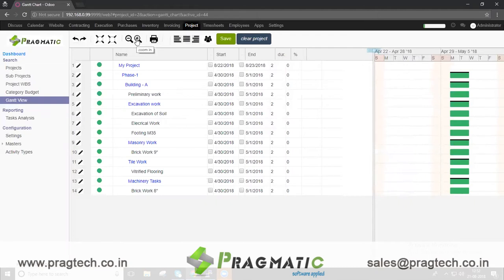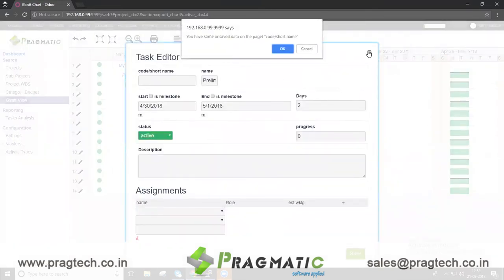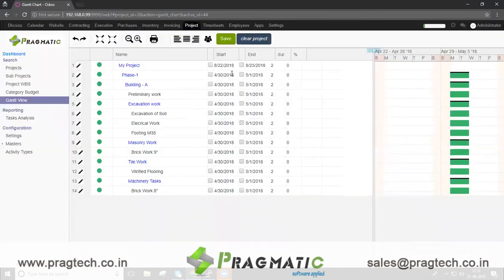You can also edit the task and update the scheduled dates as required. By using Pragmatic Integrated Gantt View Module you can eliminate use of third-party project management tools.